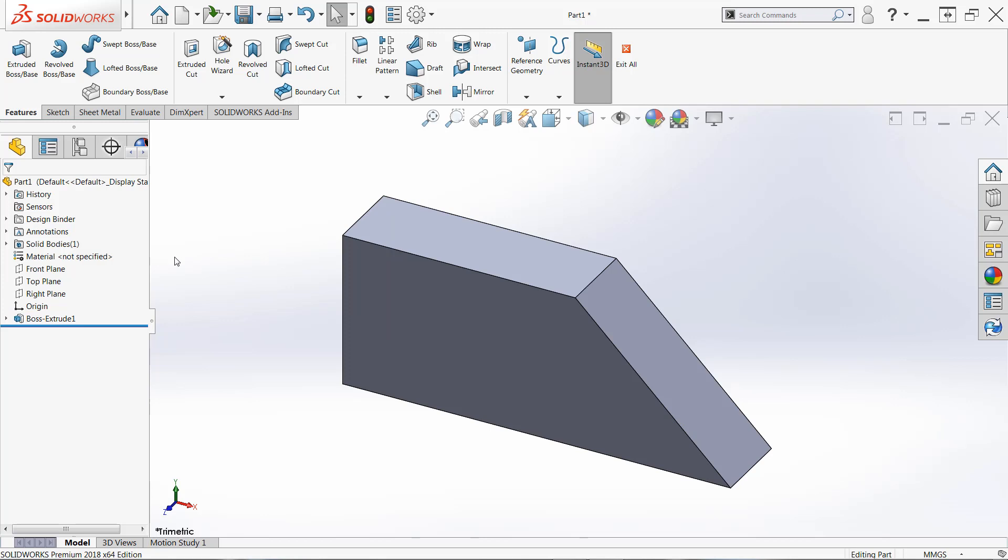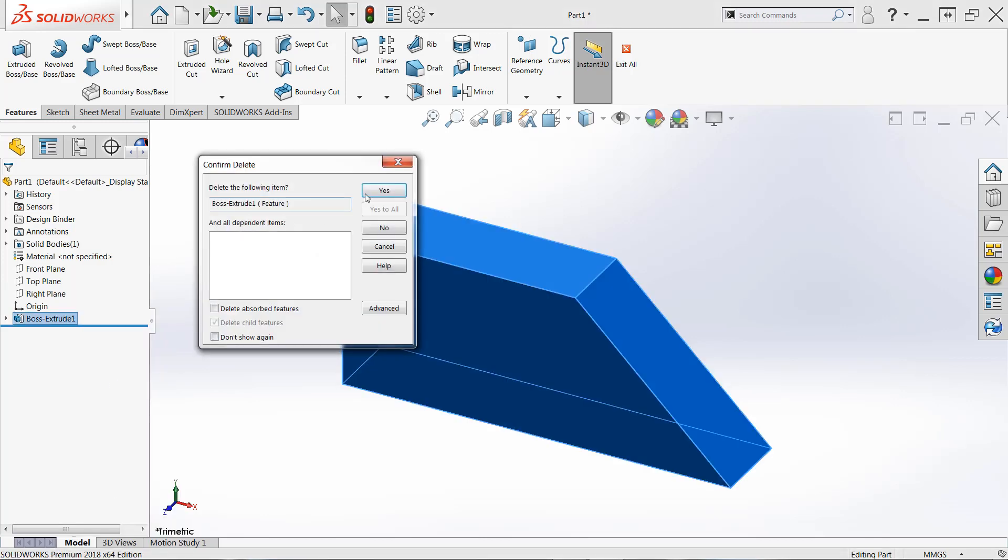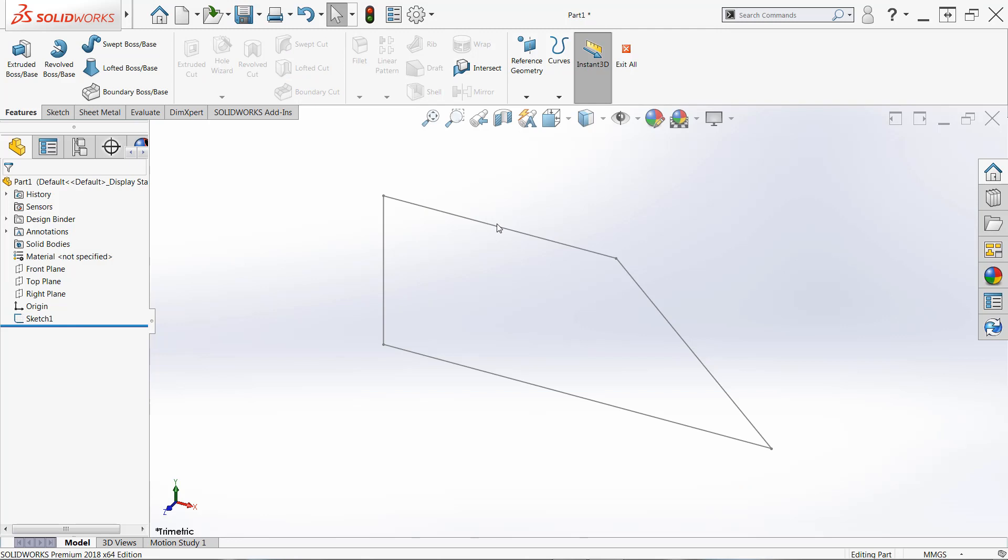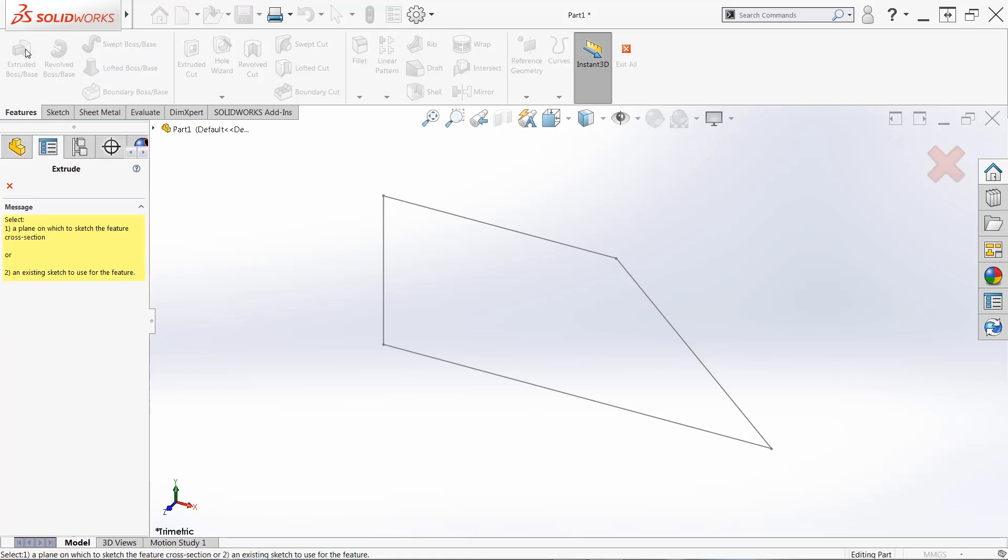One other thing I want to mention here. Oftentimes, we'll see something like this when we have a sketch that somehow got deselected after it's been created. Our users will then come over to features and choose the extruded boss command and they'll be presented with a dialog like this. And the very first option here tells you to select a plane to sketch the feature cross section. Well, we just did that, right?